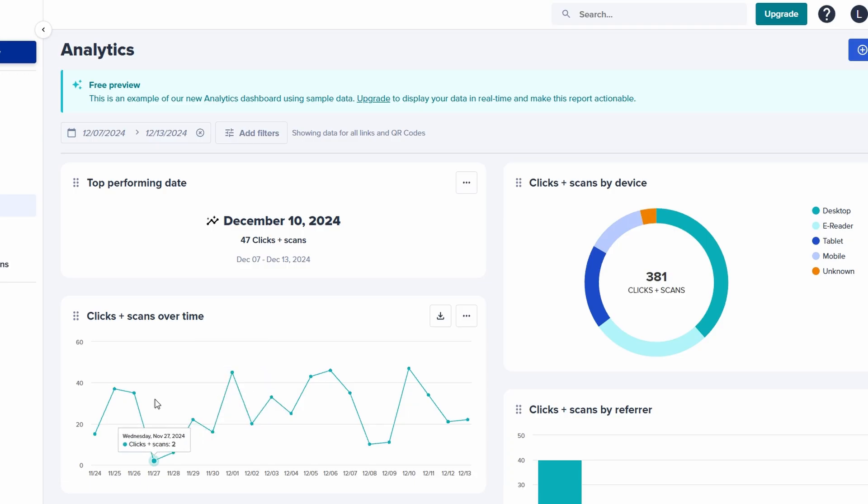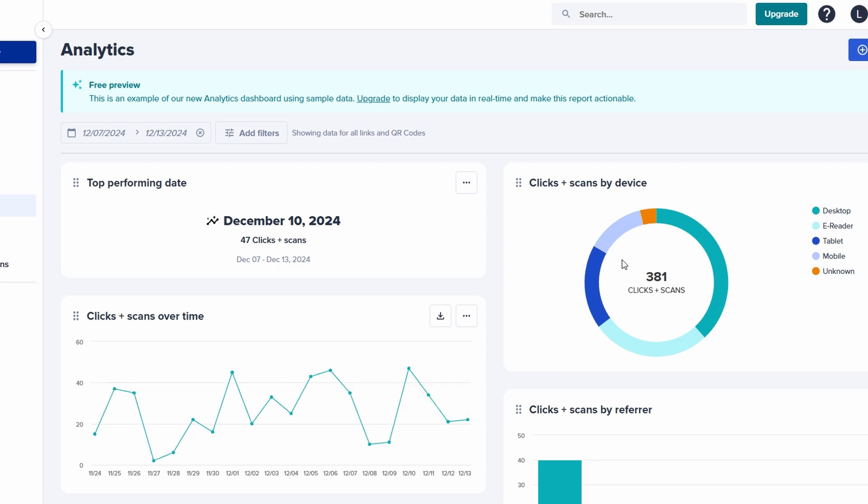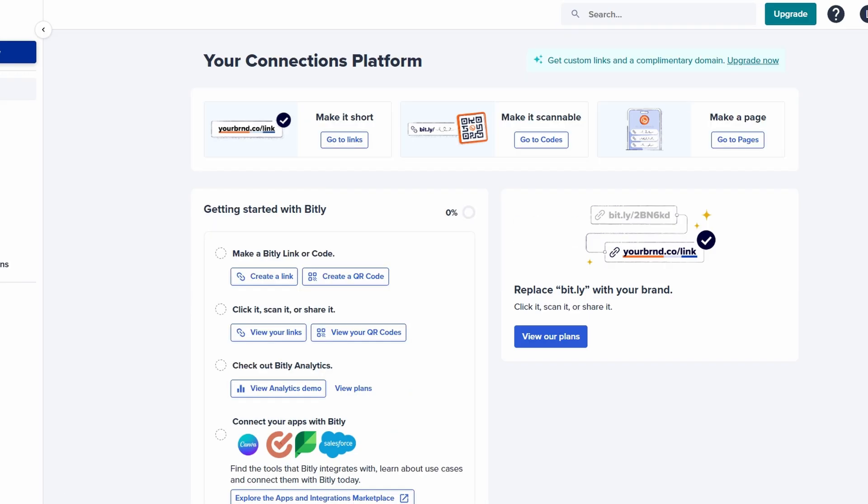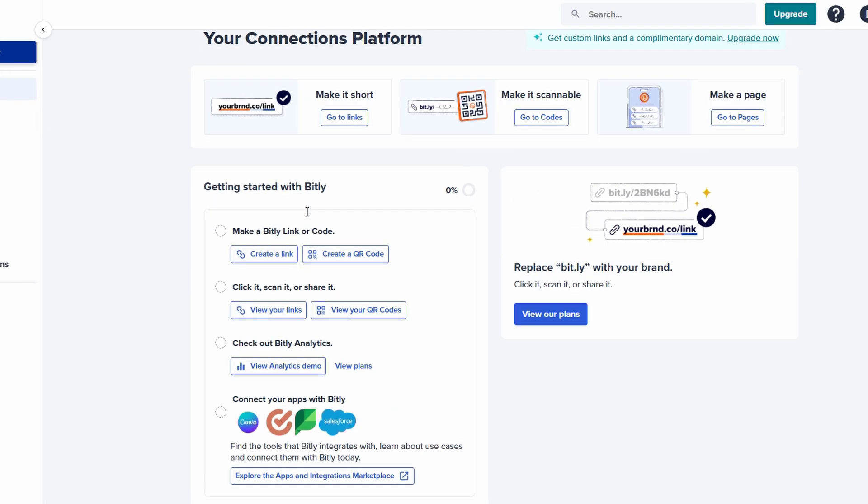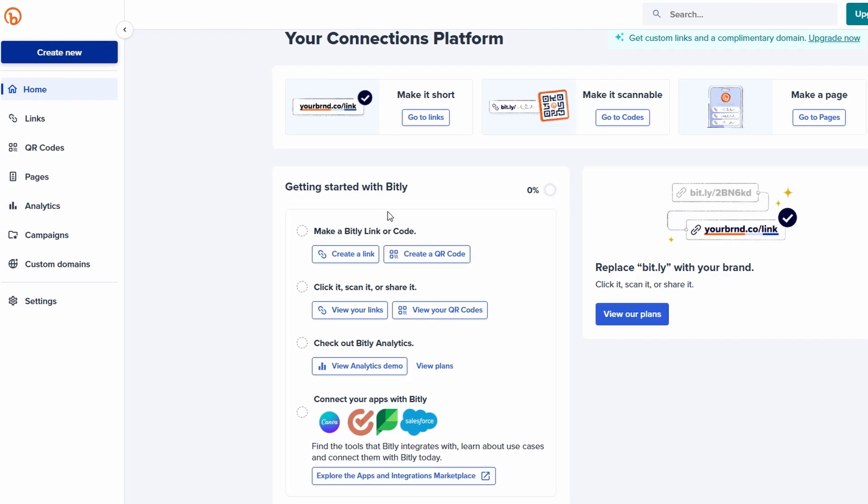Now, let's dive into shortening a URL. Imagine you've got a lengthy and cumbersome link, perhaps from an article you're sharing or a video on Vimeo. These types of links are prime candidates for a Bitly transformation. Bitly not only shortens them, but also makes them look cleaner and more professional. In your Bitly dashboard, find and click on the Create New button, typically located in the top corner of the screen. This is the starting point for creating your customized short links. Once you click it, you'll see various options for link types. Select link to proceed.